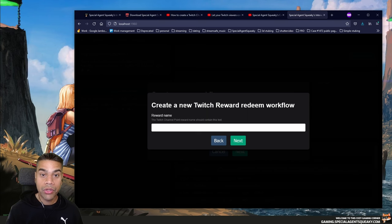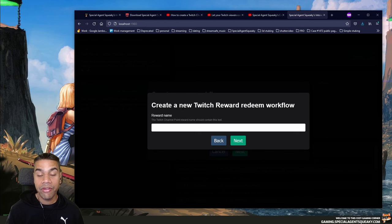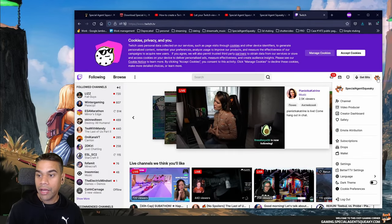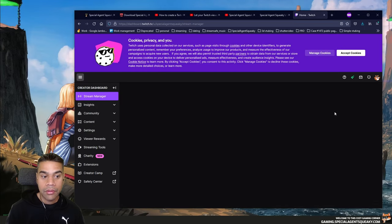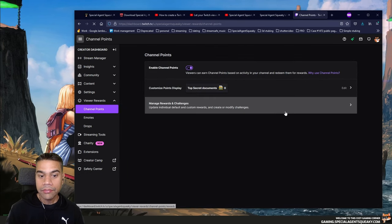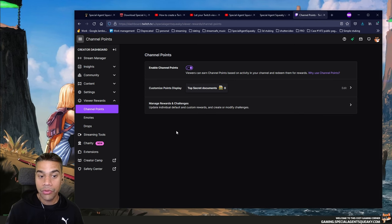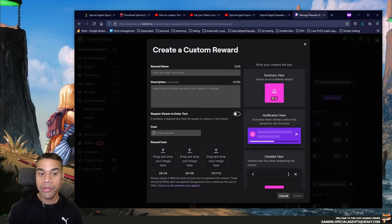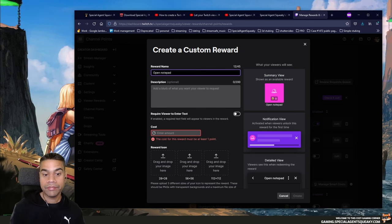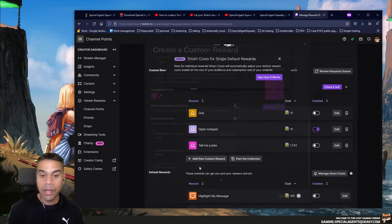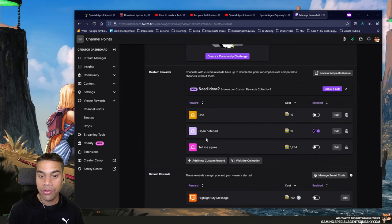The next question asks for the name of the Twitch reward, which we haven't created yet. I'm going to Twitch, clicking my avatar, then Creator Dashboard, then Viewer Rewards, then Channel Points. I'll create a new custom channel point reward — click 'Manage Rewards and Challenges,' then 'Create a New Custom Reward,' name it 'Open Notepad,' and set a cost of 10. The new channel point reward has been created, so I'm going back to the controller to type in 'Open Notepad' and press Next.